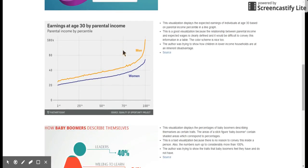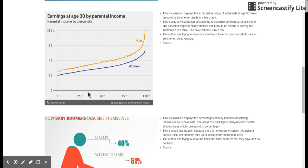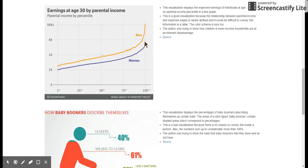The next image was something from 538 blog showing the expected earnings at age 30 based on your parental income, I think while you're in high school is what they said. This is a nice visualization because the color scheme's good. The axes are clearly labeled and you can see there's a clear relationship between the parental income percentile and your expected earnings at age 30.